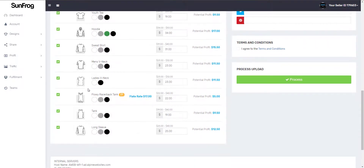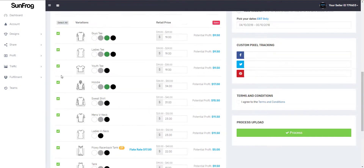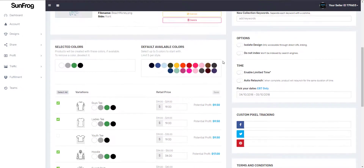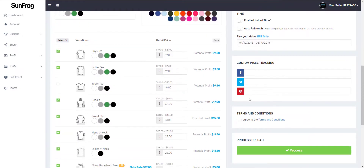Next, we're going to turn off a couple of variations. First, I don't really want the long sleeves — I'm going to turn that off — and I'm going to turn off the youth tee. Make sure you hit save so that way the system knows not to make mockups for these variations.